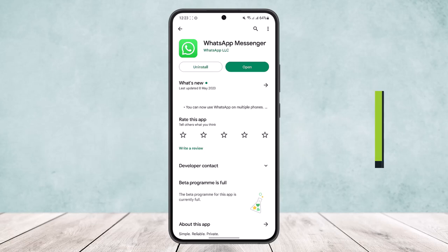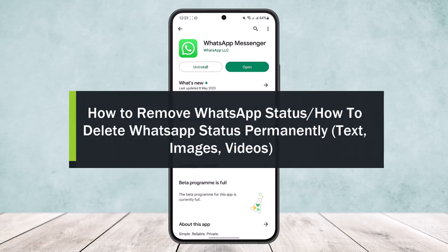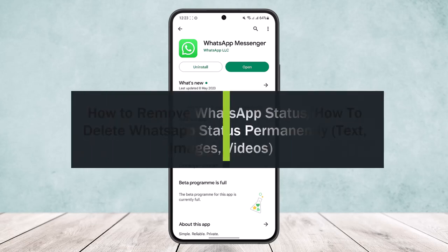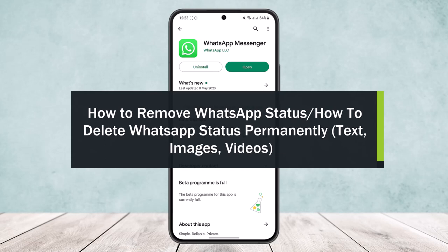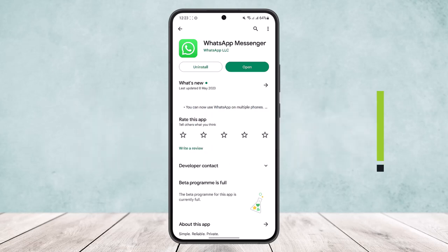How to remove WhatsApp status or how to delete your WhatsApp status permanently. Hello everybody, welcome back to the channel. Today I'll guide you on how you can remove or delete your WhatsApp status permanently. Now first, open up the WhatsApp.